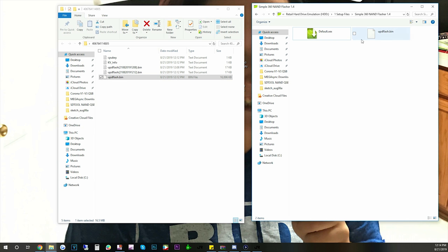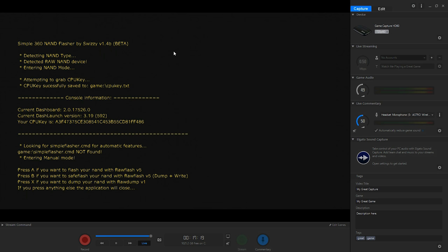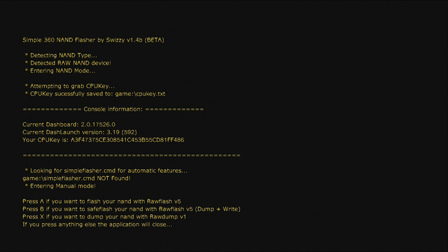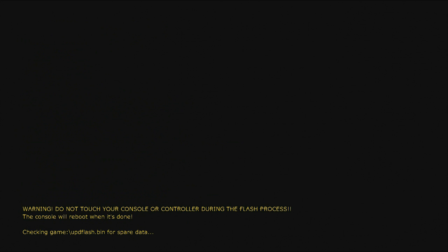And then we're going to run the default.xdx again. And as you can see it's loaded up. And it says press A if you want to flash your NAND and B if you want to save flash your NAND plus dump. So you could do either one of those. I'm just going to do A since I already have a backup. And then press start to flash it. And it's going to go ahead and flash our NAND.